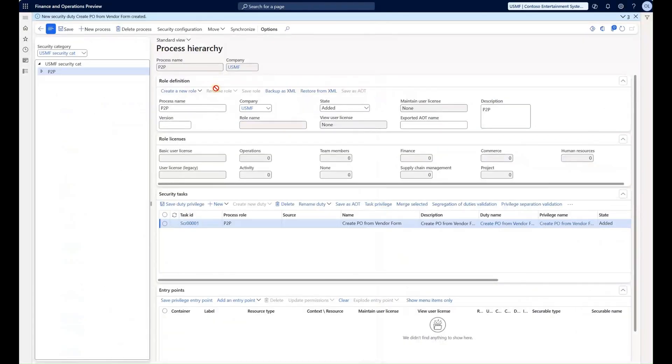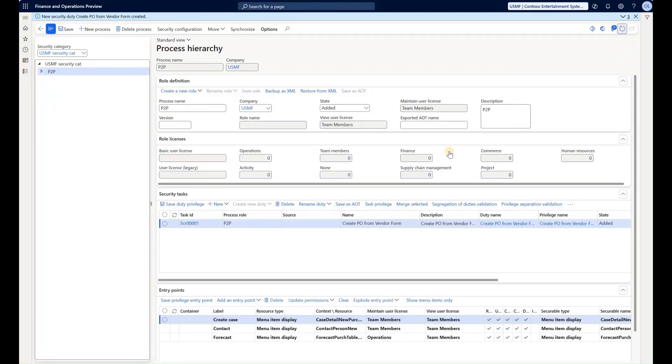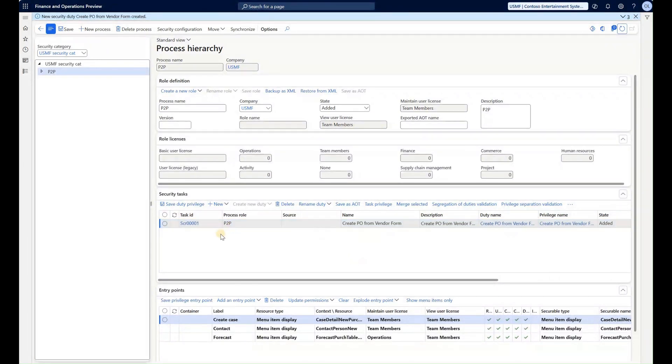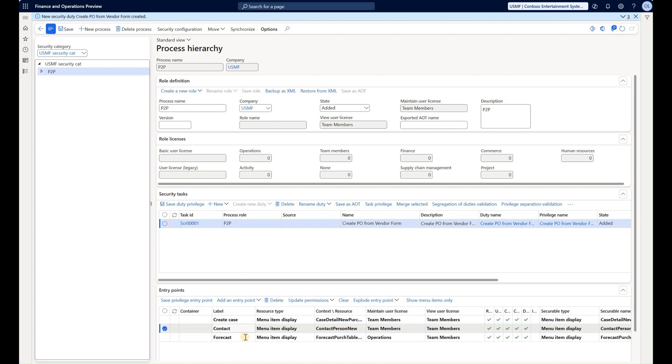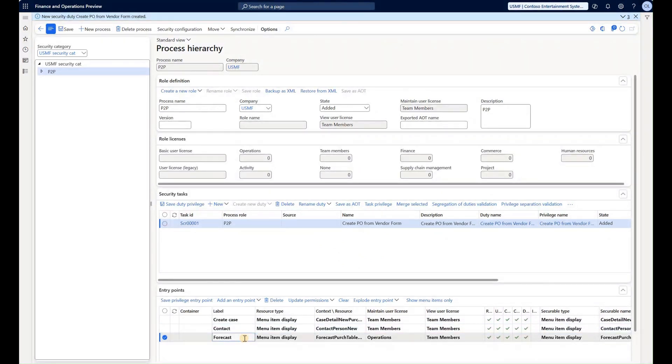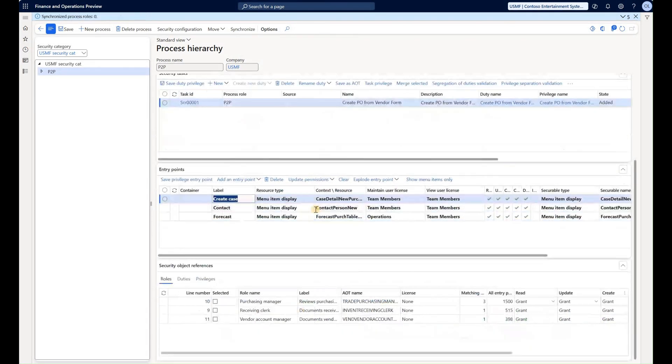Now we see a message that the selected entry points have been added to my task. Let's go back to our process and refresh the form. Now we see three entry points. All of them are menu items that are associated with our security task. We see create case, contact, and the forecast. Those are just random access points that I have added.